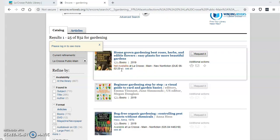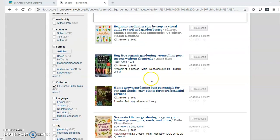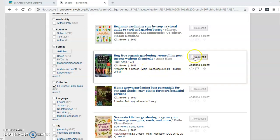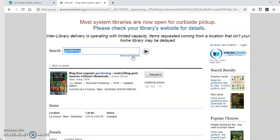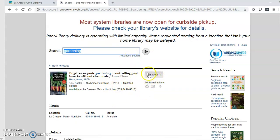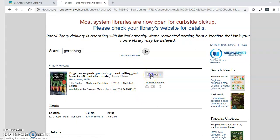You will get your items faster if you choose something that says it's available. So I'm going to put this one on hold because it says it's currently available at La Crosse, Main. You can click request it here or you can click on the title for more information and click request it here.